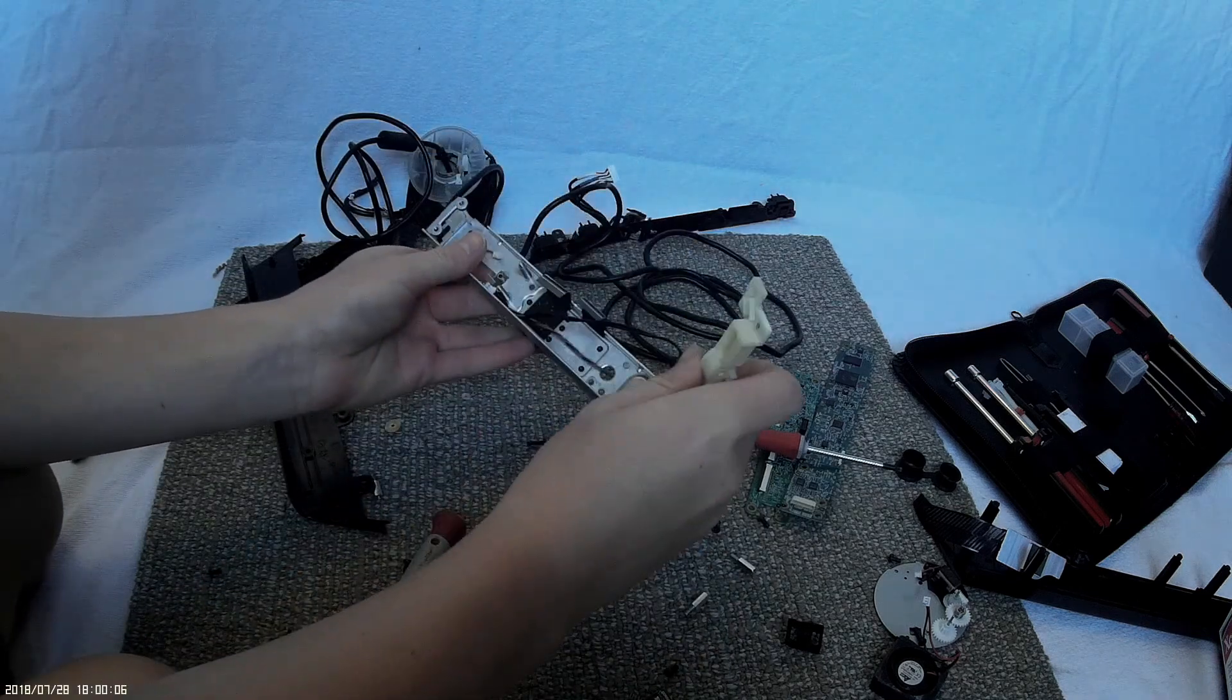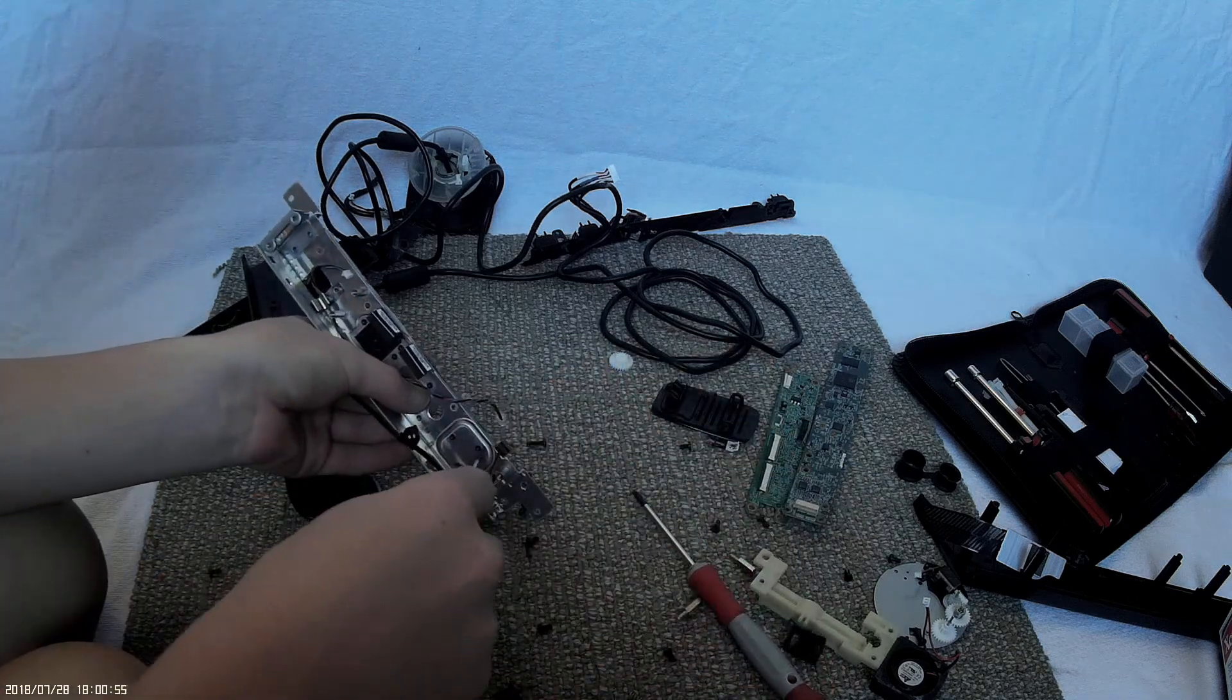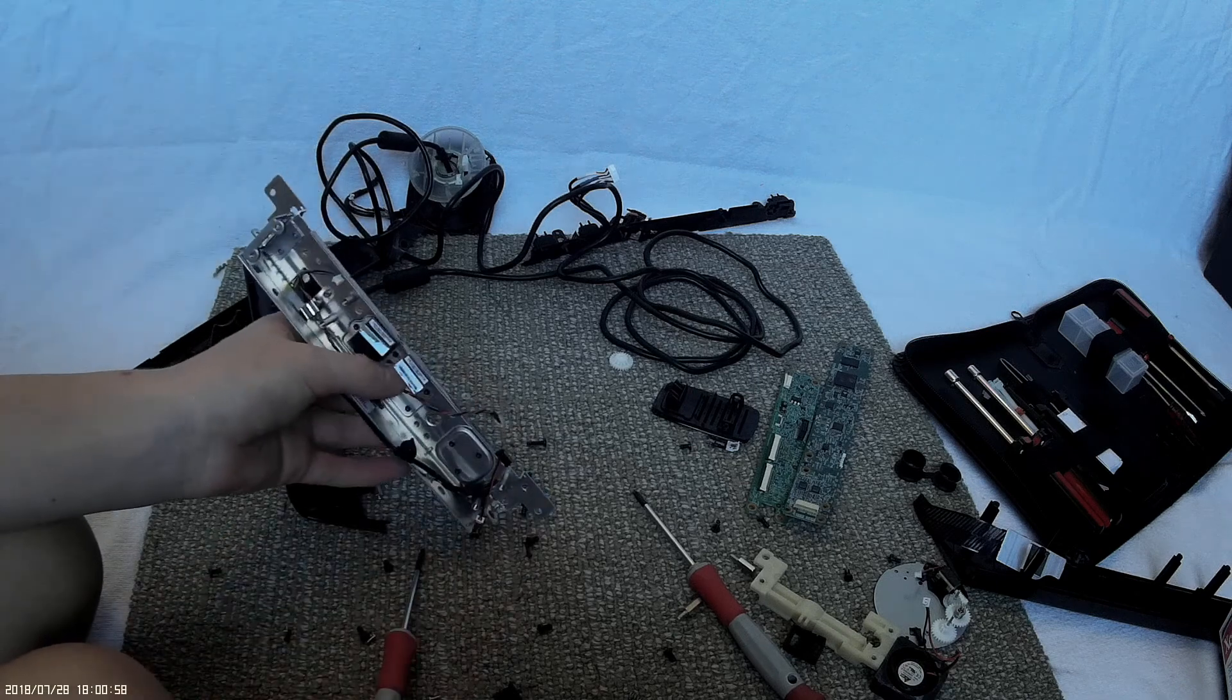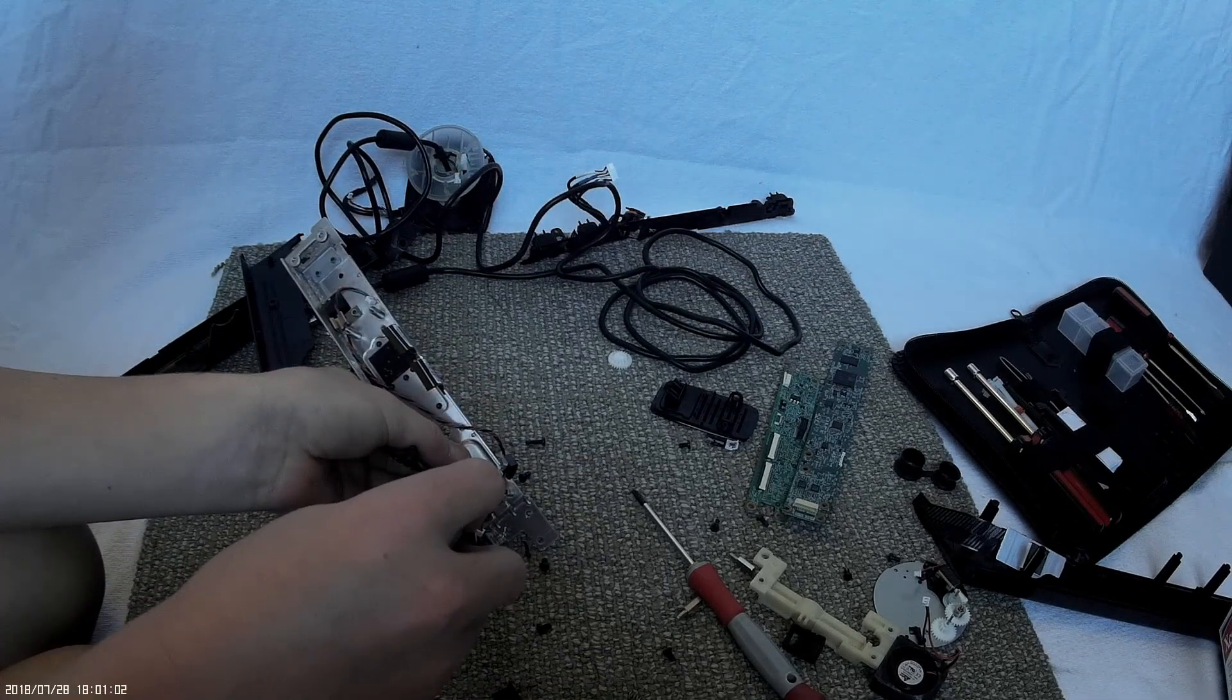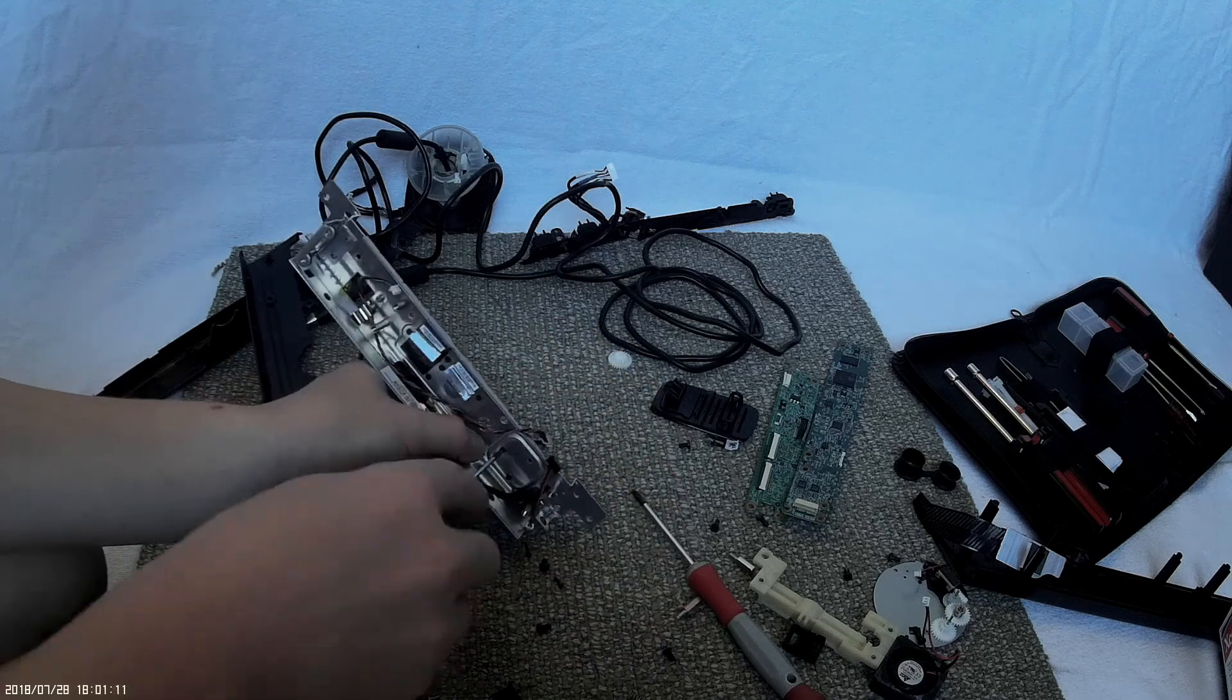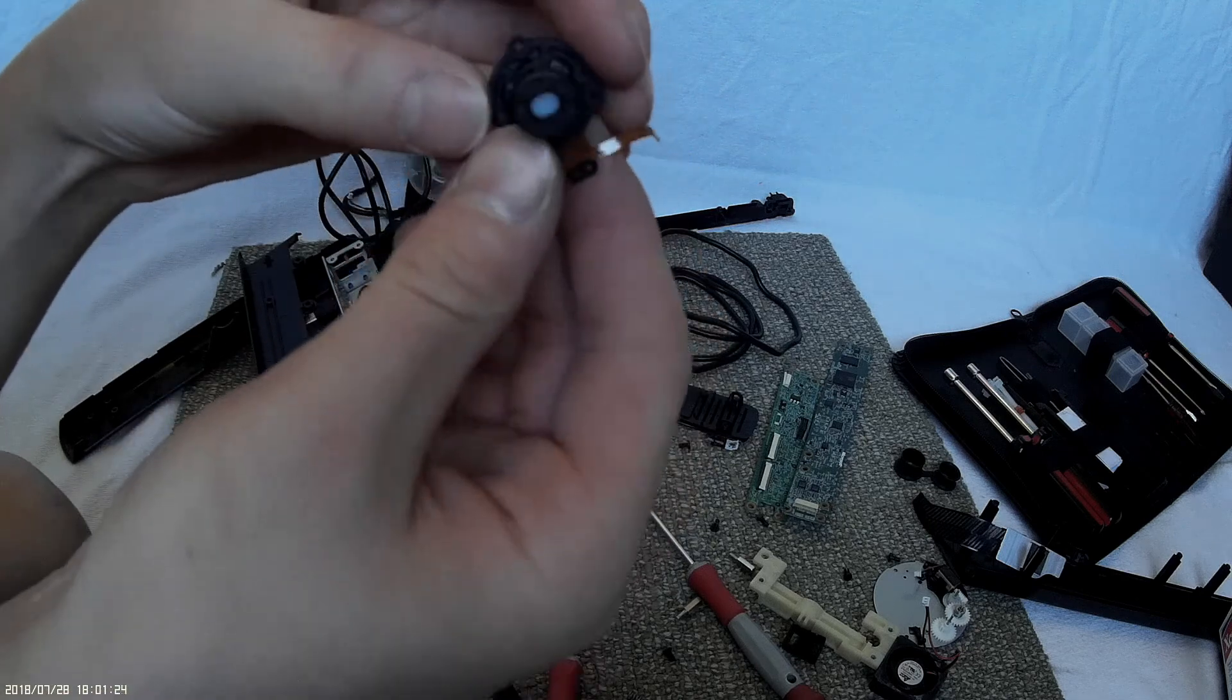This piece comes off here. Now there are these really little torque screws holding the sensor on. So here's the sensor.